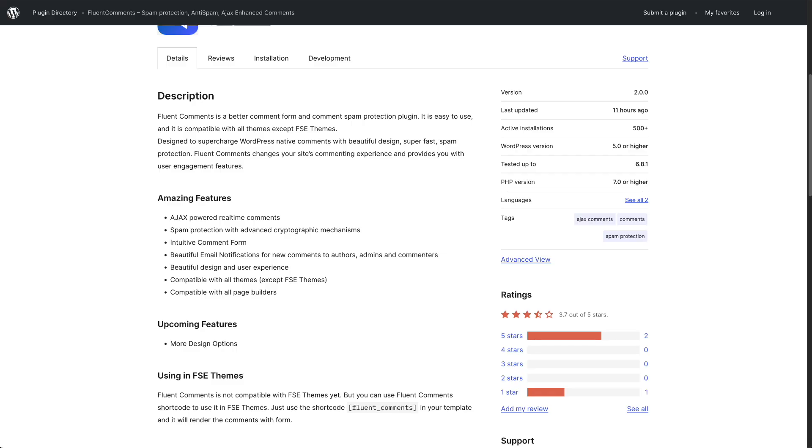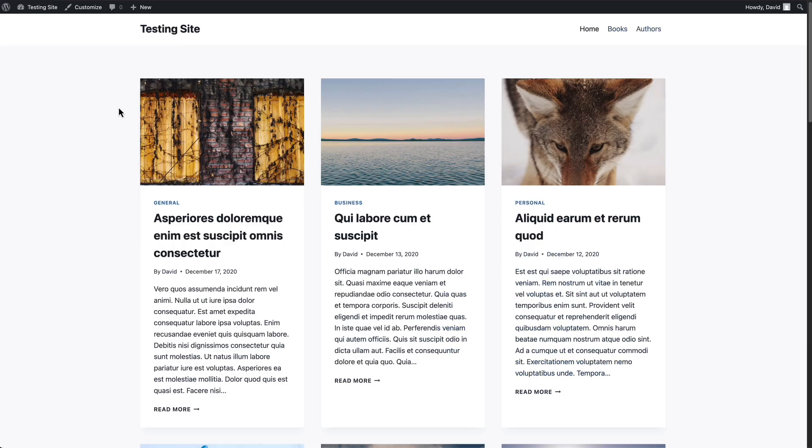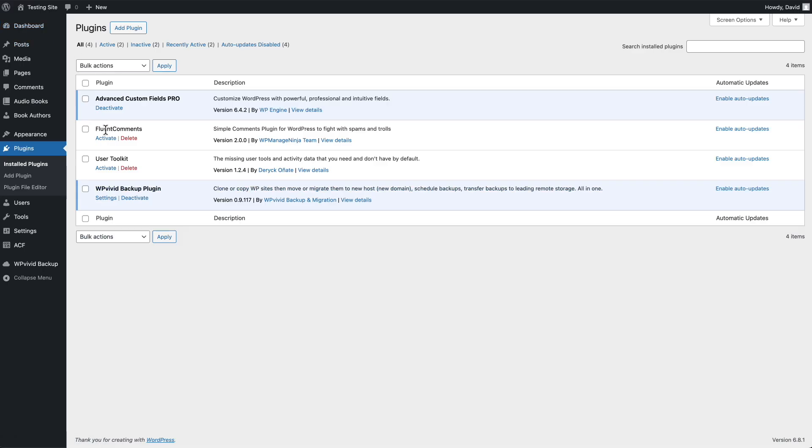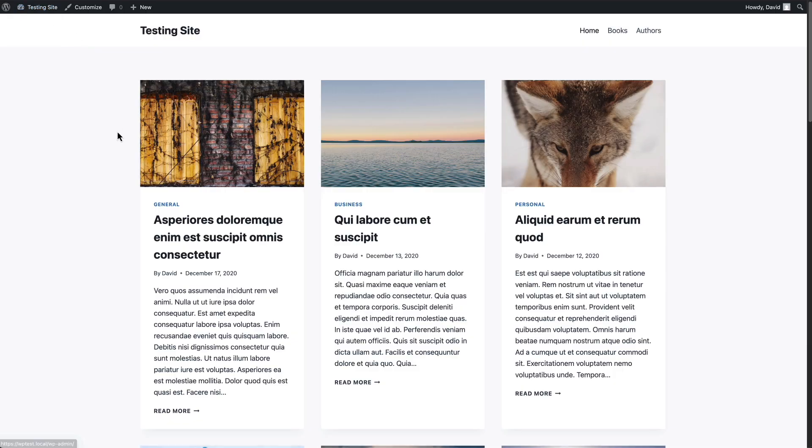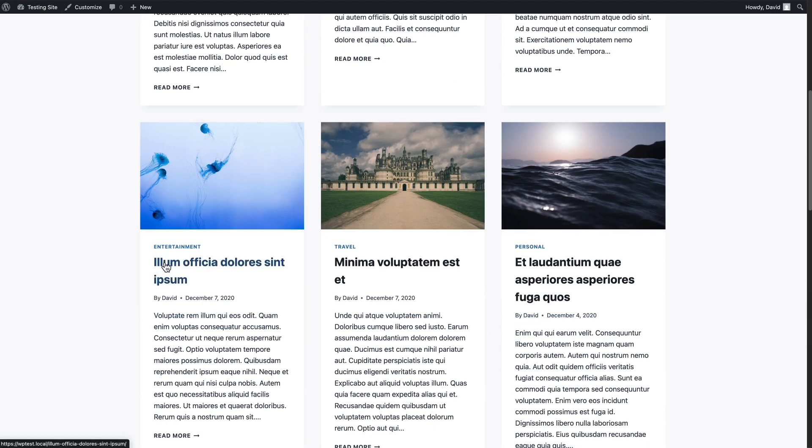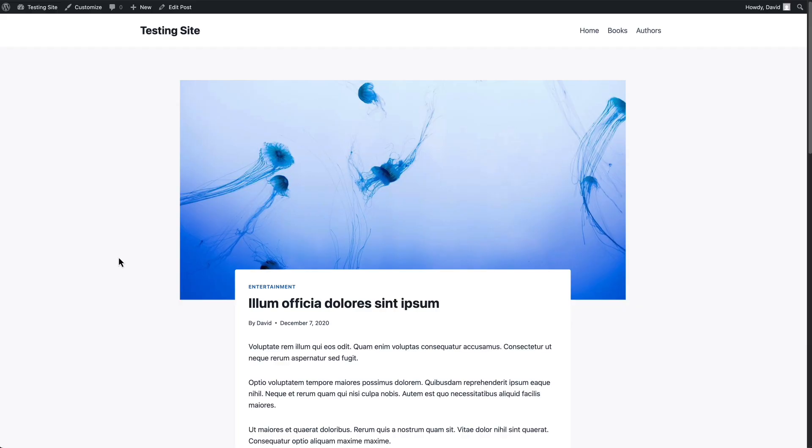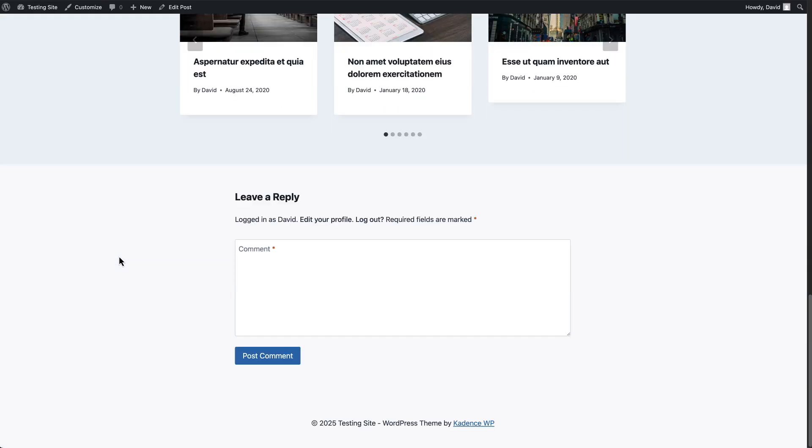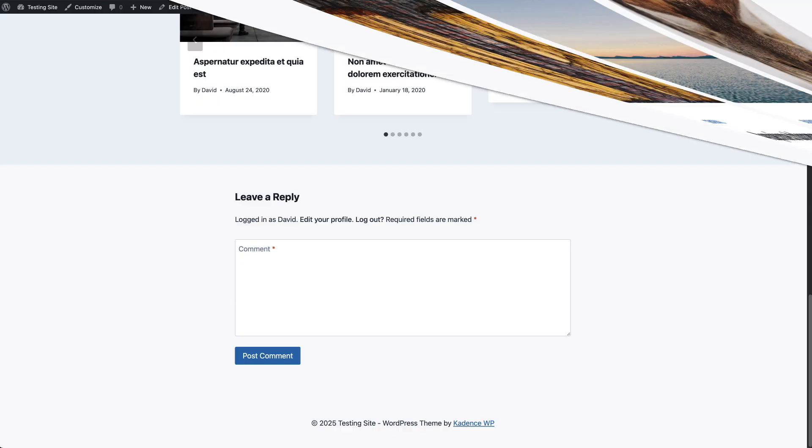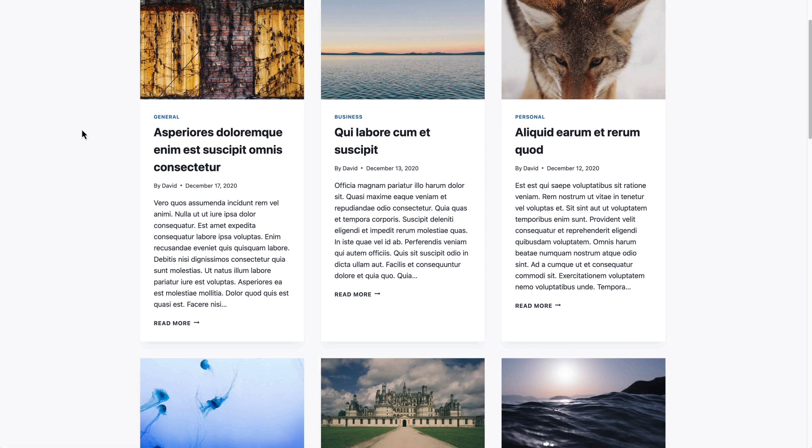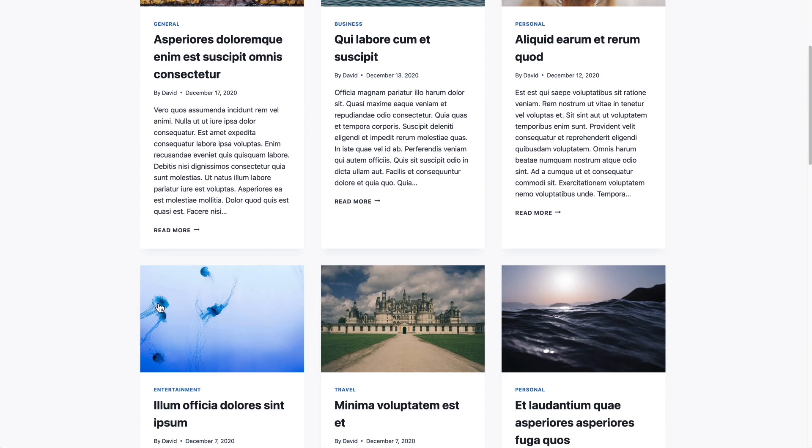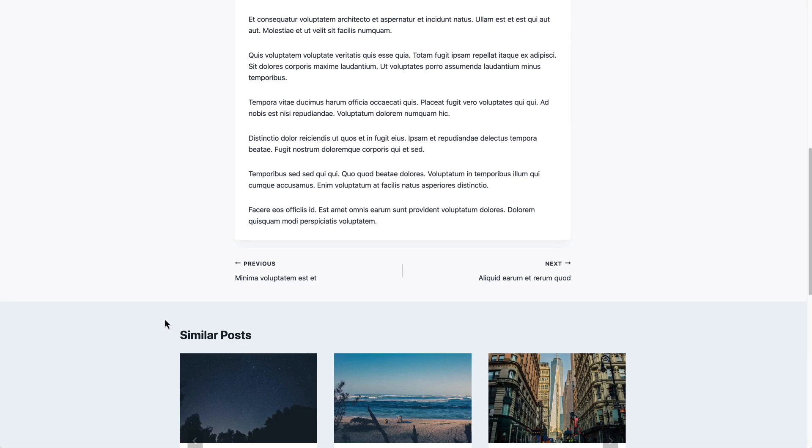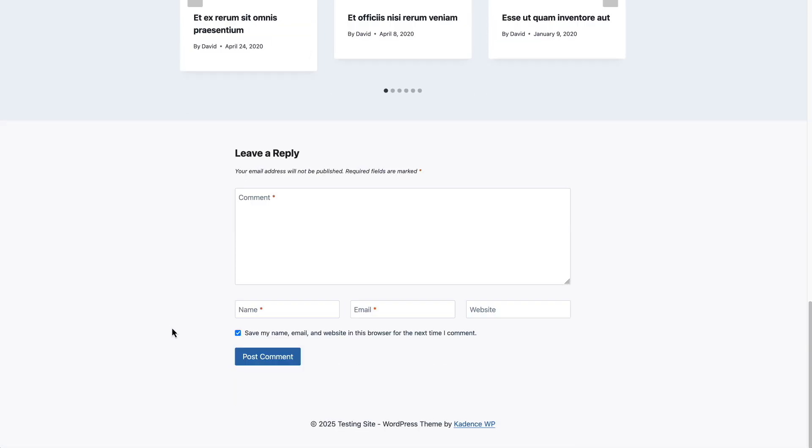I have a testing site here. If we go to plugins, here's Fluent Comments. First, let's go and take a look at the comment form. This is what the default cadence comment form looks like. I'm logged in here, so it knows that. This is another browser where I'm not logged in. So this is what it looks like for a non logged in user. You need to add your name and email and website is optional.